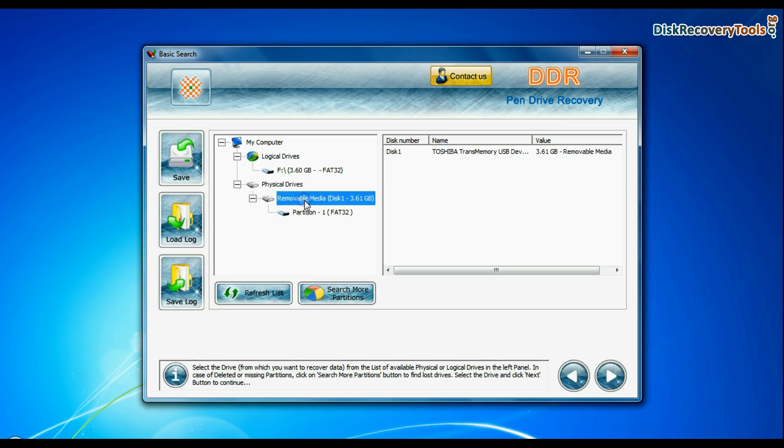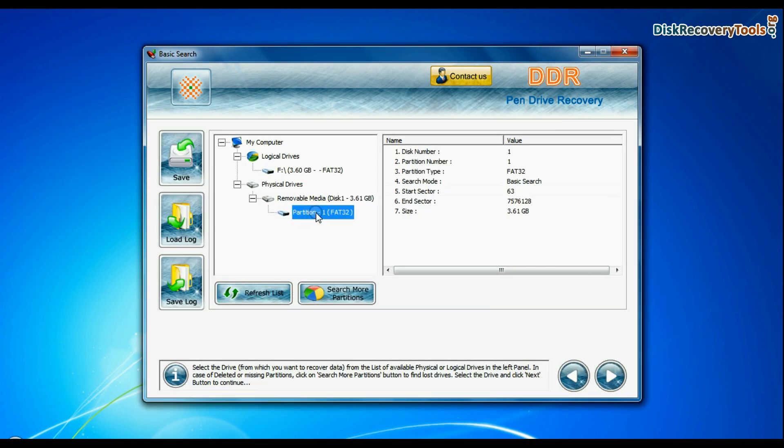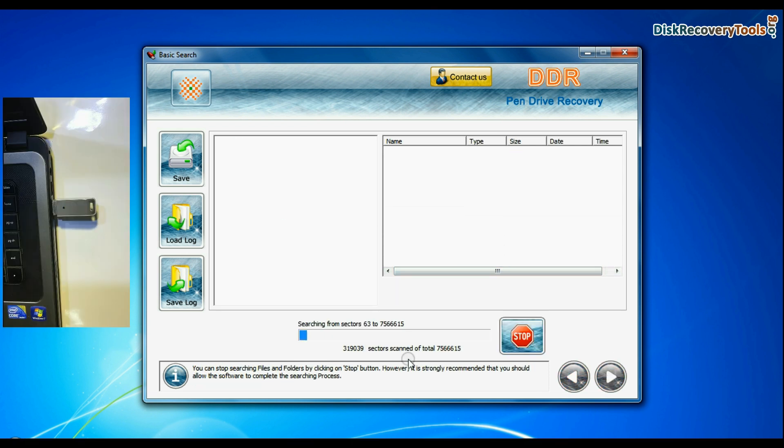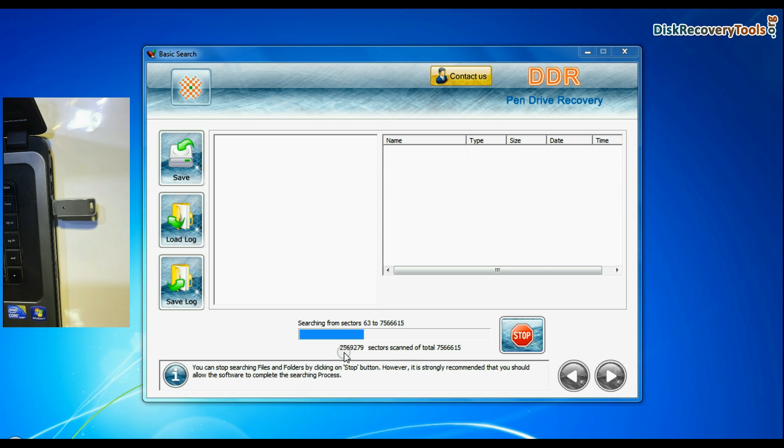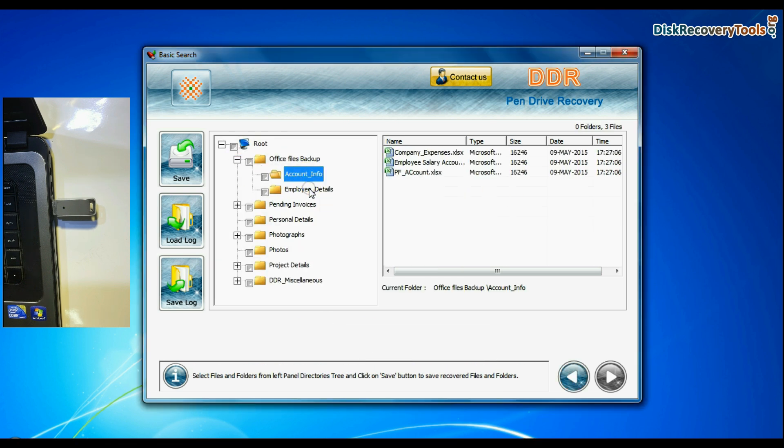Select your USB drive from physical drives list in the drives tree and continue. Basic search is quick and recovers files in most common data loss cases on the basis of fundamental partition parameters. Recovery is going on. Data recovered successfully.